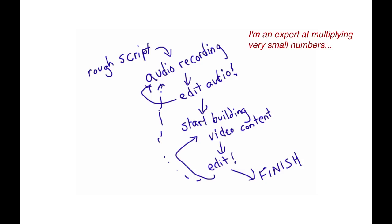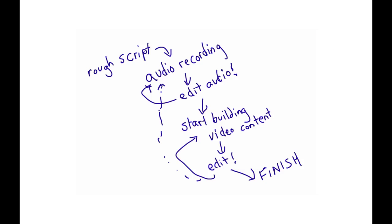So I try to do shorter ones these days partly because people say they like the shorter ones better, but largely because if I'm going to continue writing and have a day job and have a family life, I just need to keep this presentation stuff in check. It's super fun to do, but I also want to knock out these other things. So that's pretty much my process.